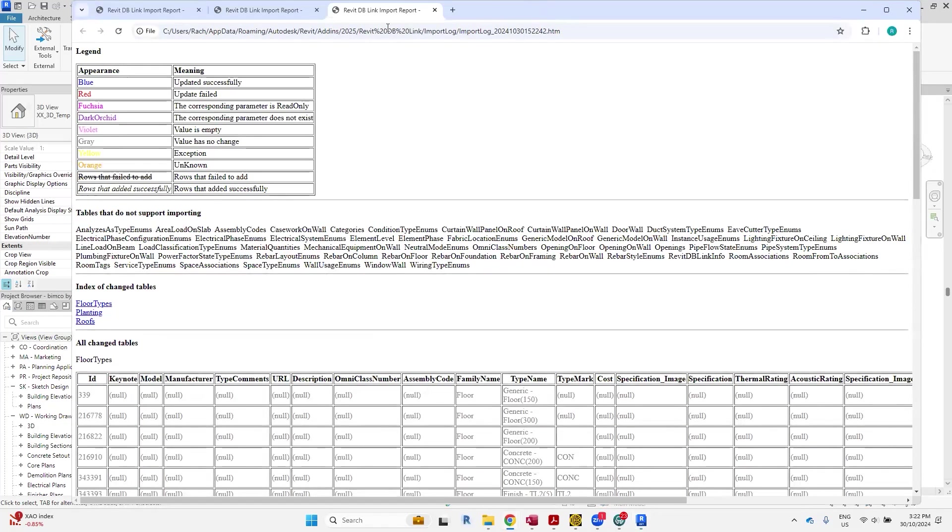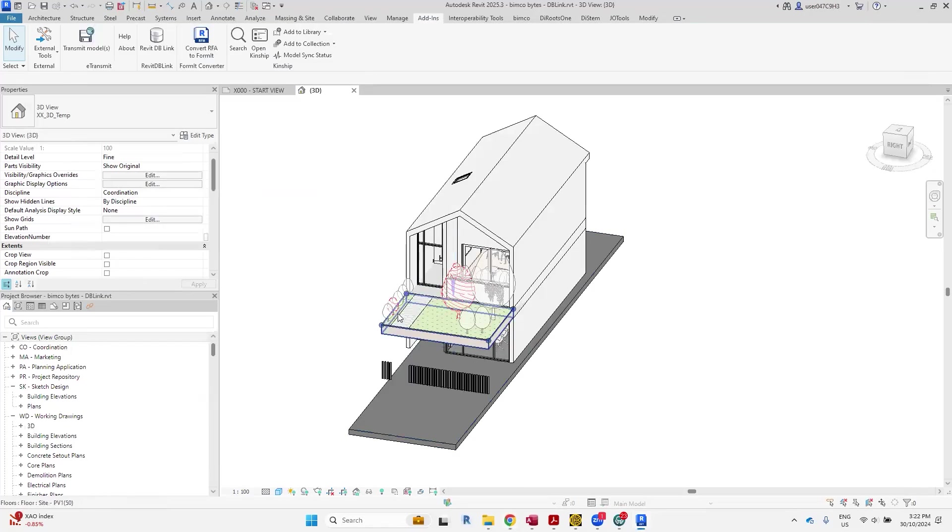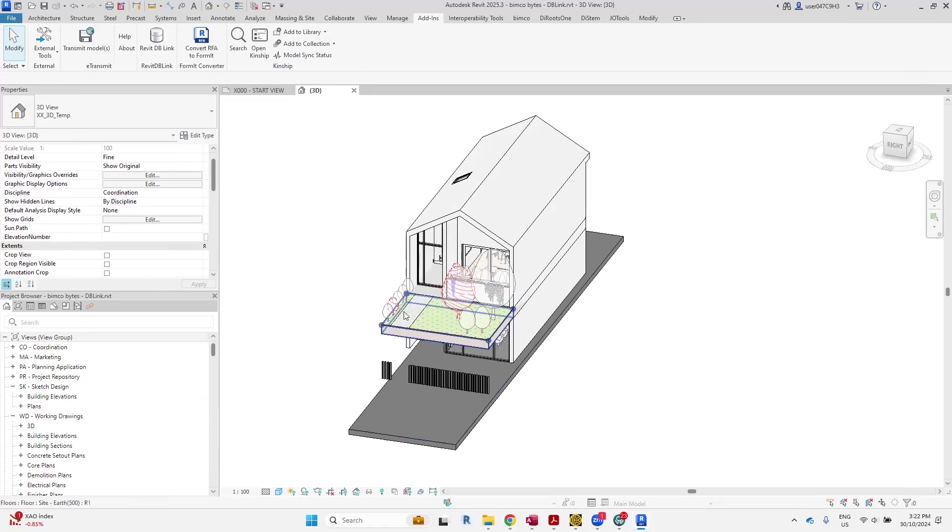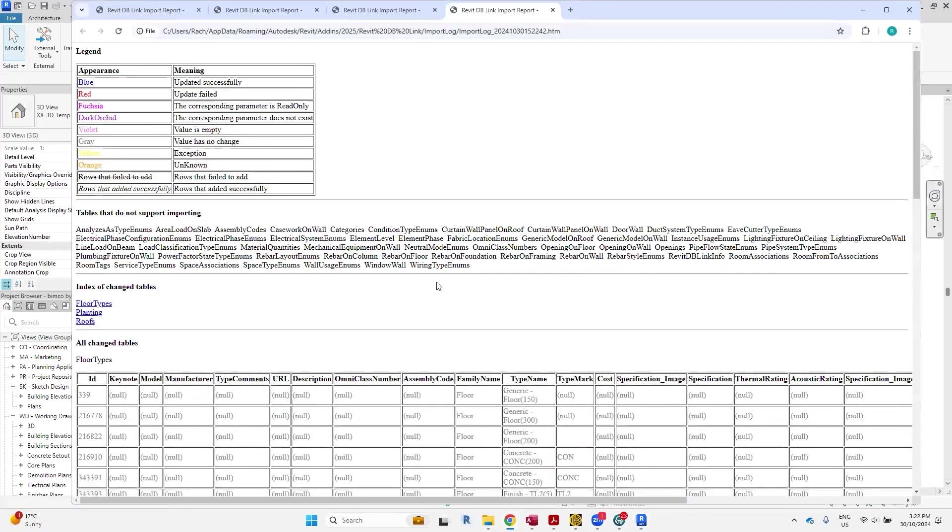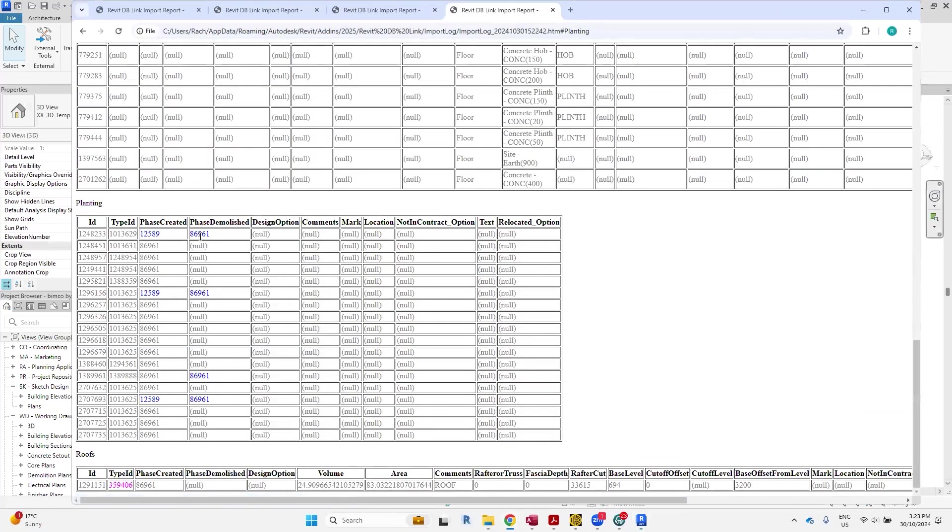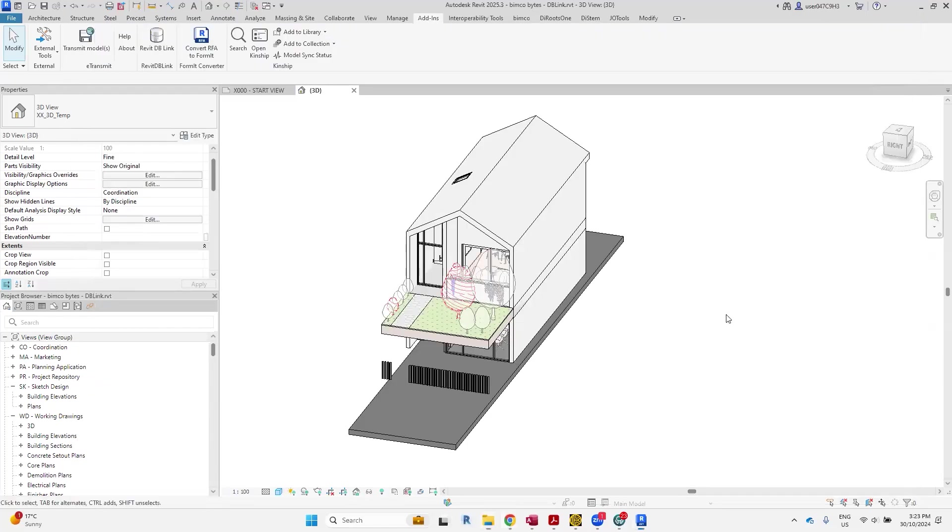Yeah, cool, so another report has been sent, but you can see the visible changes based on the phase filters that I have applied to this view. We'll open that report again. So now the planting has been updated. You can see that the phases created and demolished have been applied to those few trees that I've assigned it to. So let's open Access again.